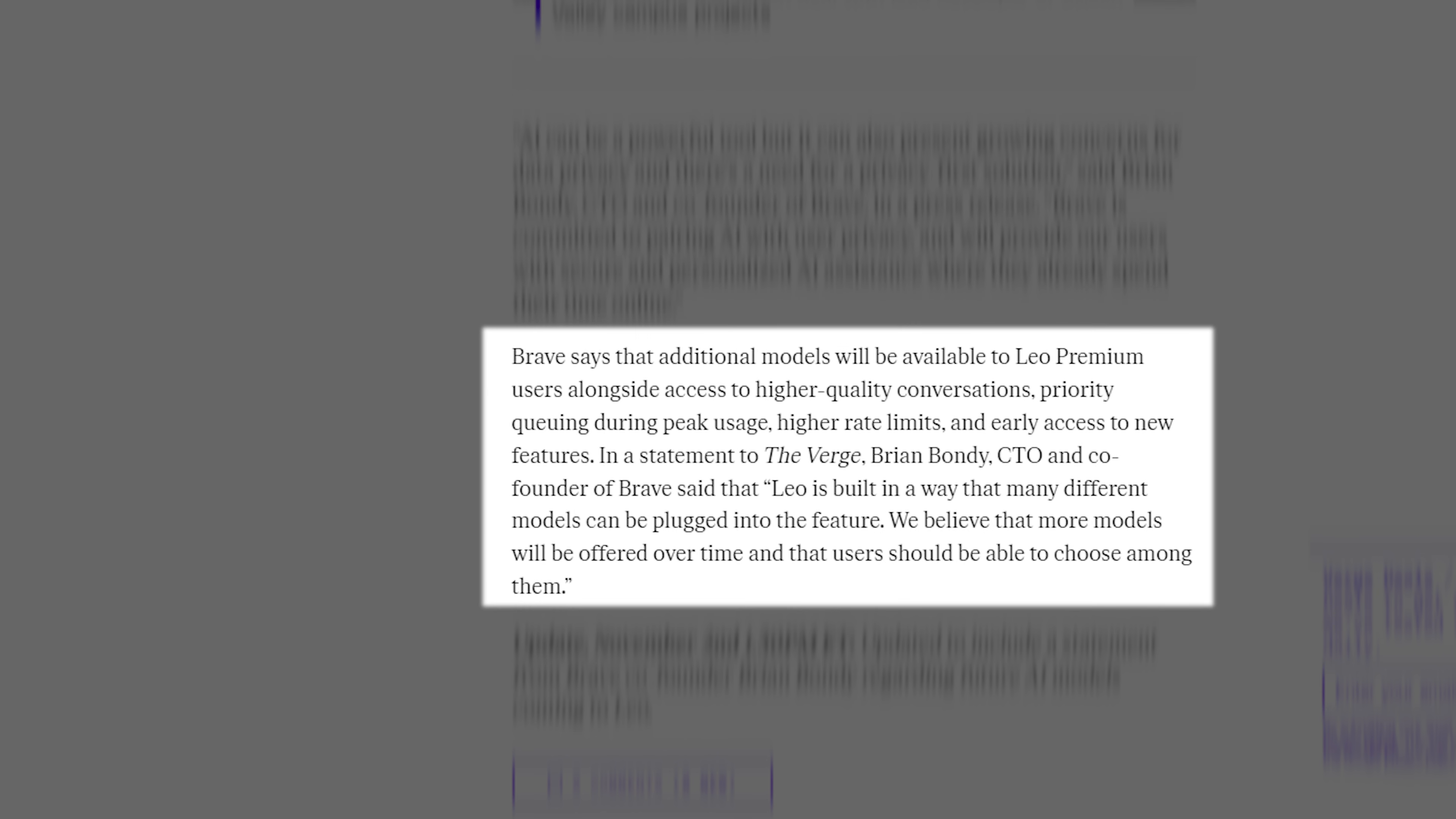Brave says that additional models will be available to Leo Premium users alongside access to higher quality conversations, priority queuing during peak usage, higher rate limits, and early access to new features.